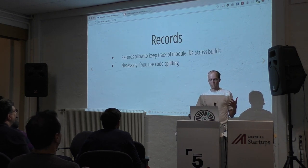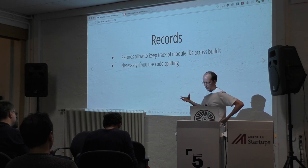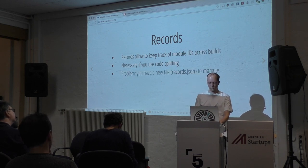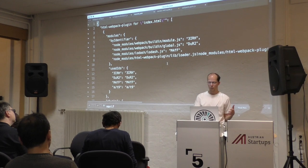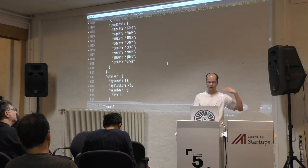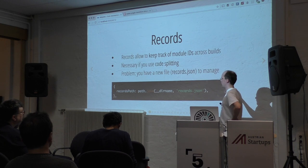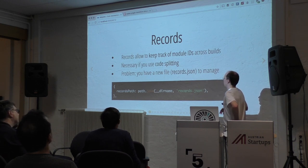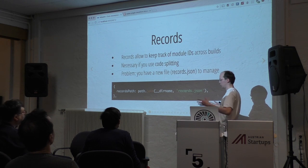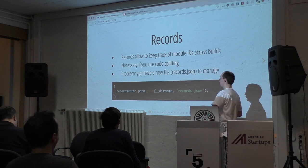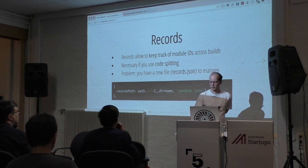There's also the problem of records. If you are using code splitting, you get this caching problem, and because of that you have to use records. Records allow you to track old module IDs. It's actually a single configuration field, but a file is generated that contains information related to module IDs. The problem is that you now have a new file to manage during your build — I don't have a good solution for managing this file yet. Maybe it means you need a third-party service to push and pull the file. But if you have code splitting and want caching for those, you will bump into records.